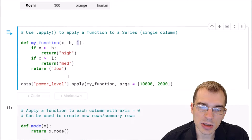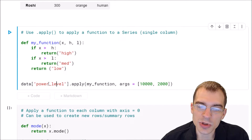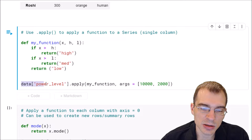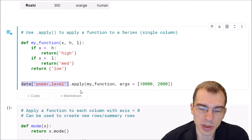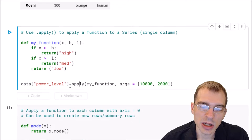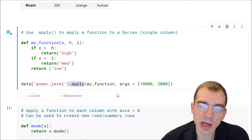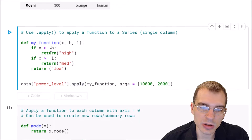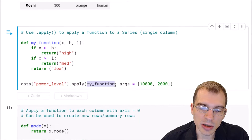To do this we're running it on a single column, so first we want to get that column. We're going to say data power level — that's getting us the power level column, which is a pandas series. Then we're going to do dot apply. The first thing we pass in is the name of the function that we're going to run — we call that my_function.